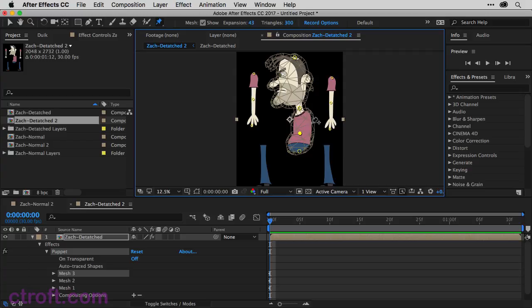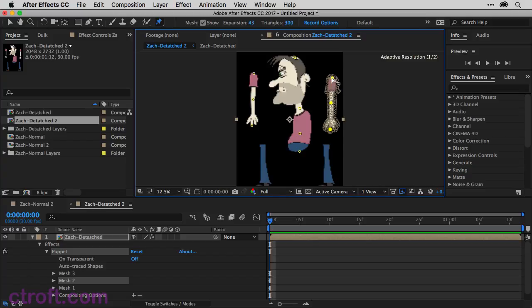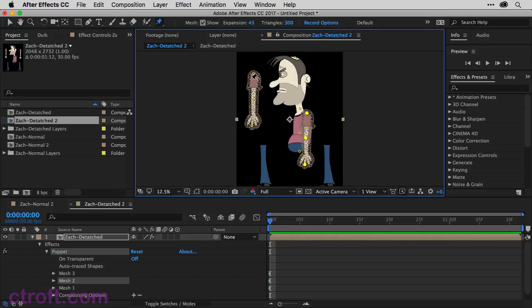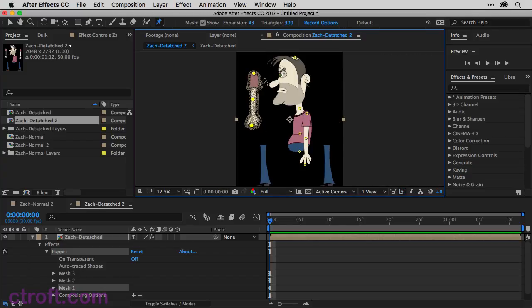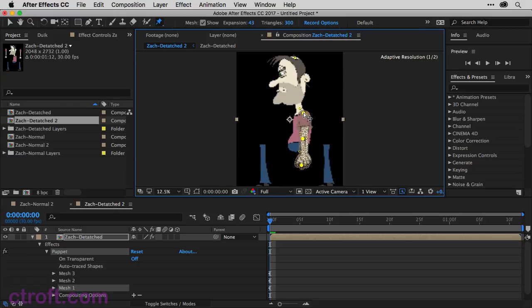And we could do the legs as well if we wanted to. But once you have all of your points set, all you have to do is take the Puppet Pin tool, click and drag to select all the points for, let's say, the arm. And then just bring all those points over like that and put it right there. Do the same for the second arm. Bring it over like this. We can use that as the back arm.